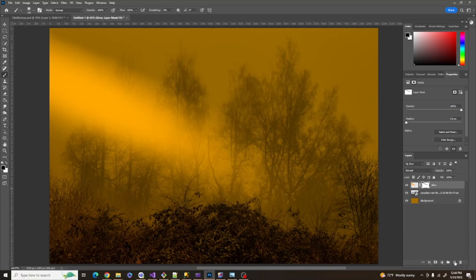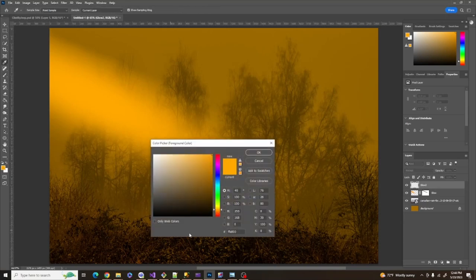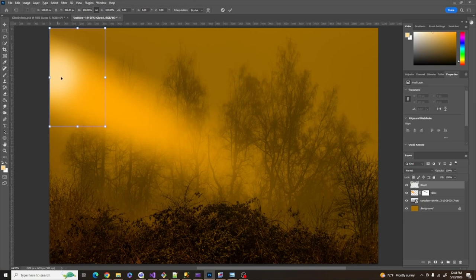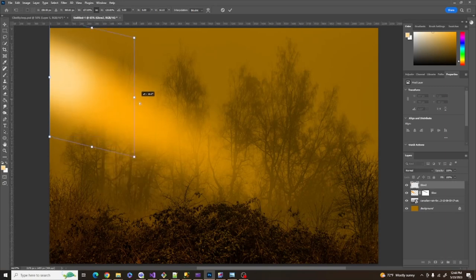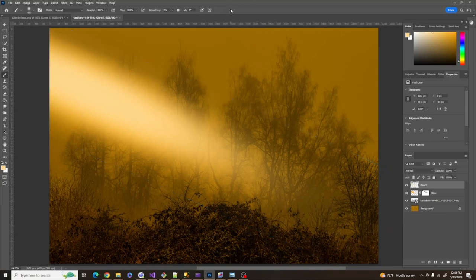Now we're going to repeat this step. I'll add another layer called Glow 2, using color FFD88C, with a slightly smaller brush than before. A couple of clicks, Ctrl T, right-click Distort, and pull that down through — and there you have this cool sun ray coming through the image.